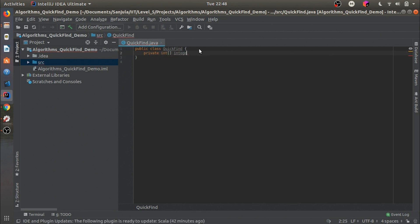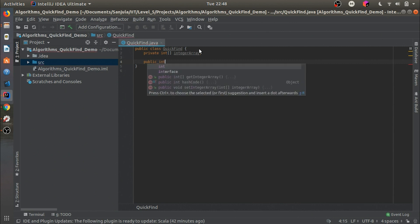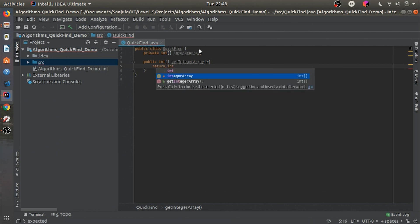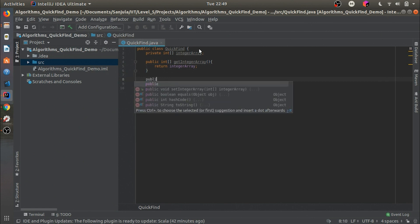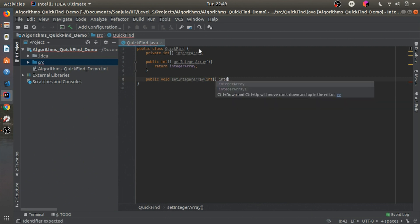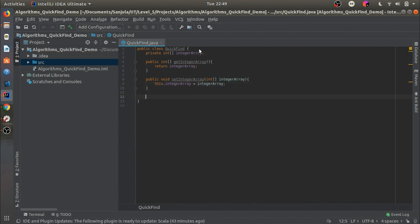Then we will put the getters and setters. The getter `getIntegerArray` should return the integer array, and the setter `public void setIntegerArray` will assign the passed-in integer array: `this.integerArray = integerArray`.